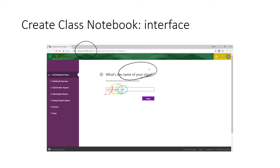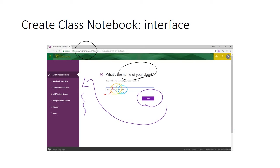Having done that, click the Next button and you'll work your way through the rest of the steps until the Class Notebook is created.